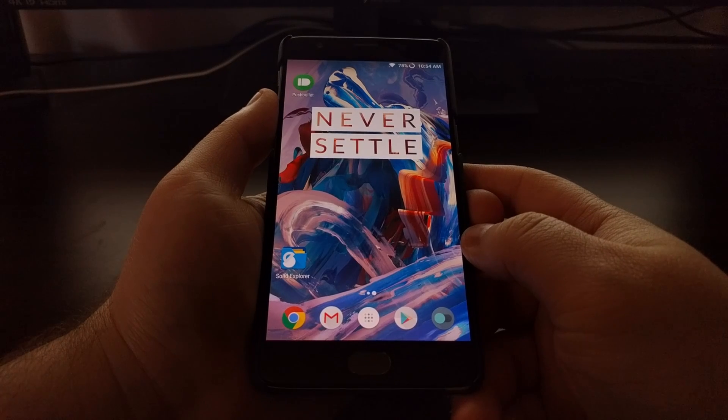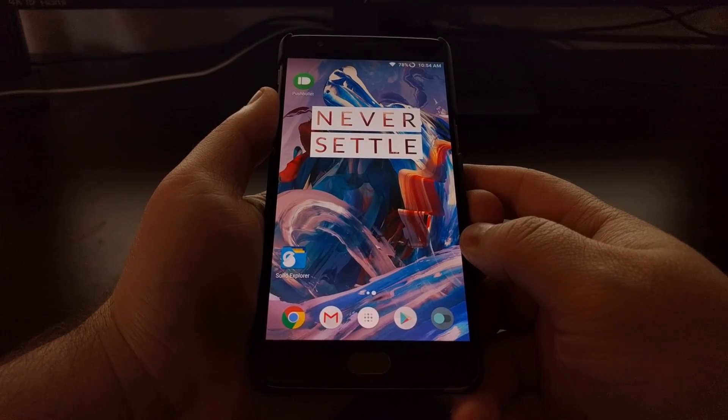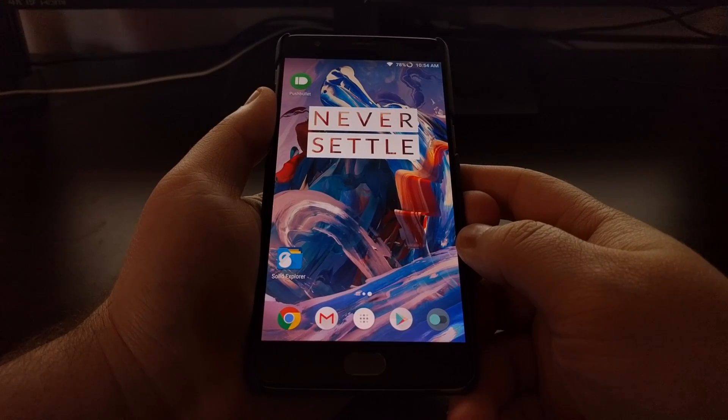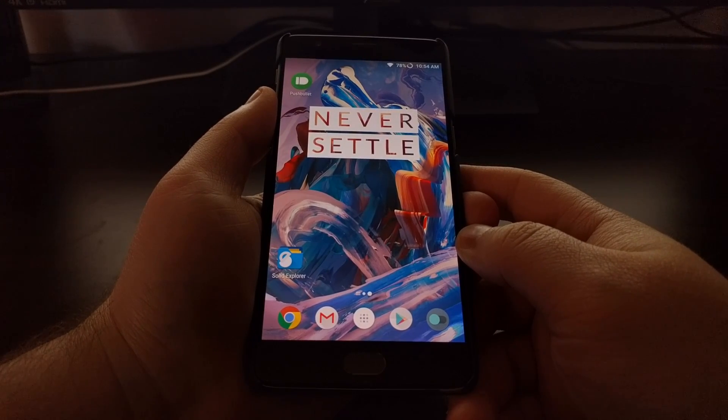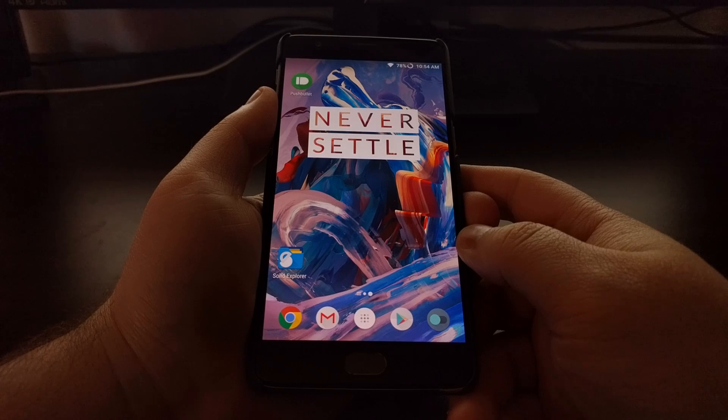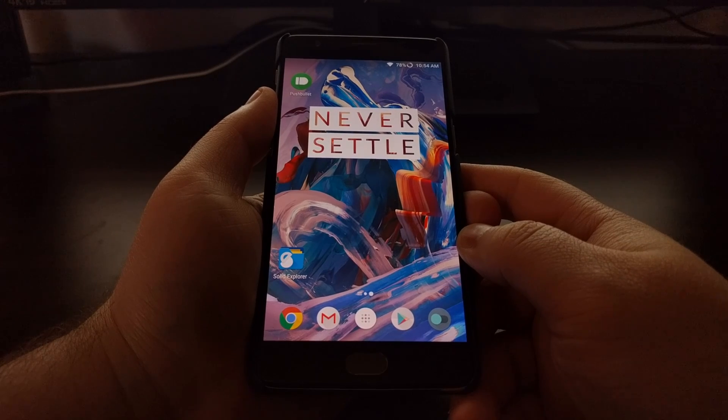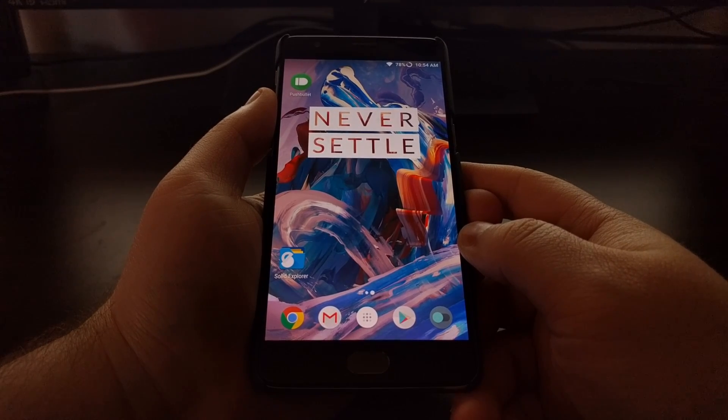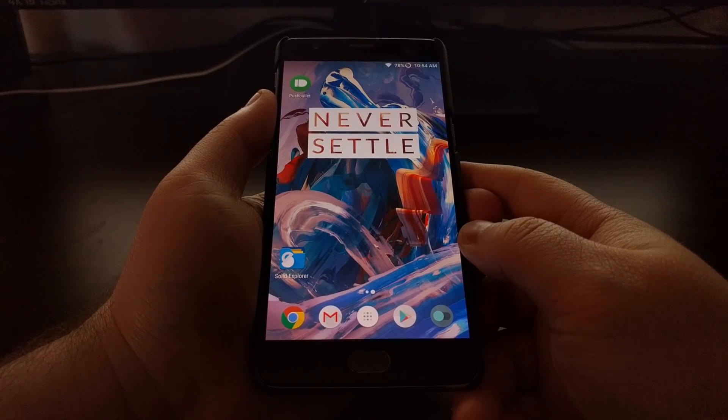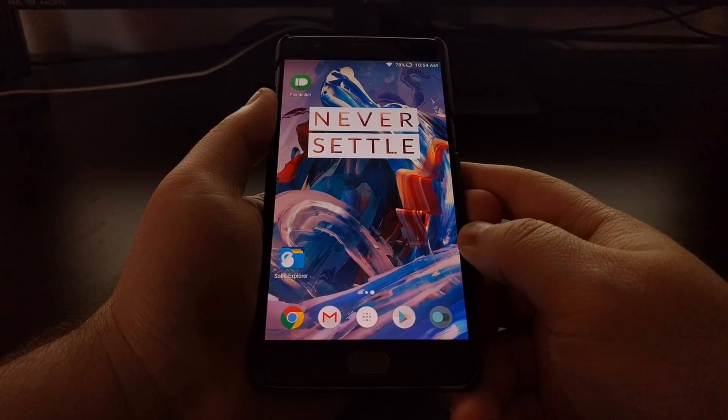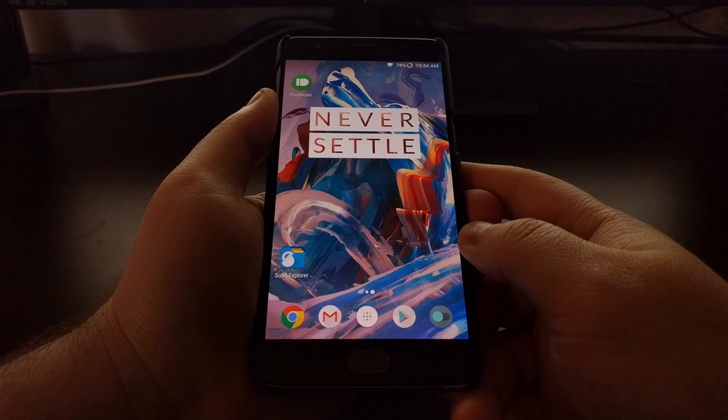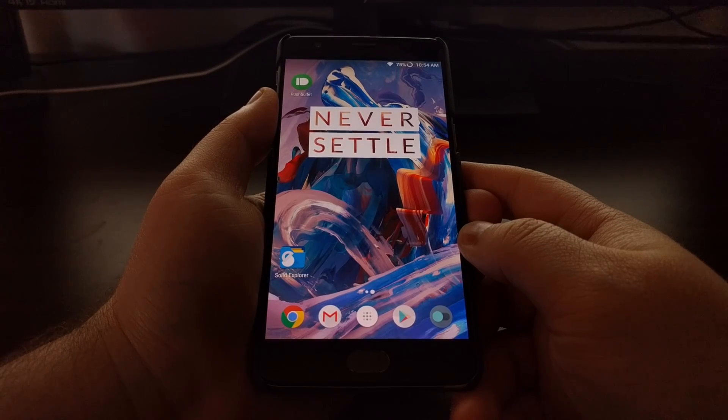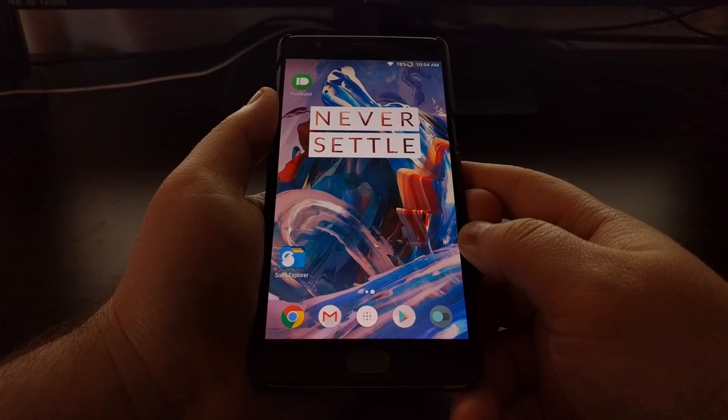Just tap on the home button to go back to the home screen, and that's how to enable Aggressive Doze mode on both the OnePlus 3 and the OnePlus 3T.